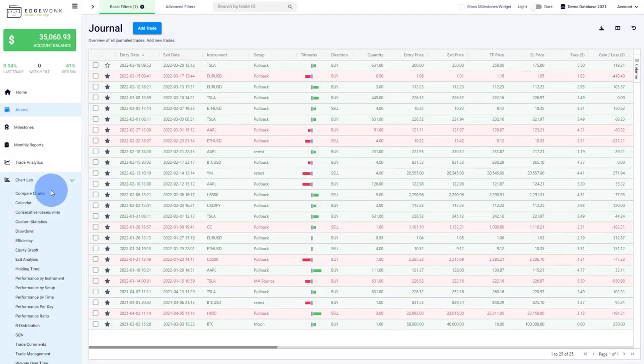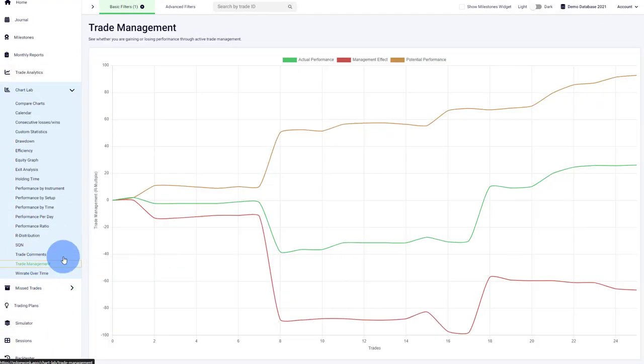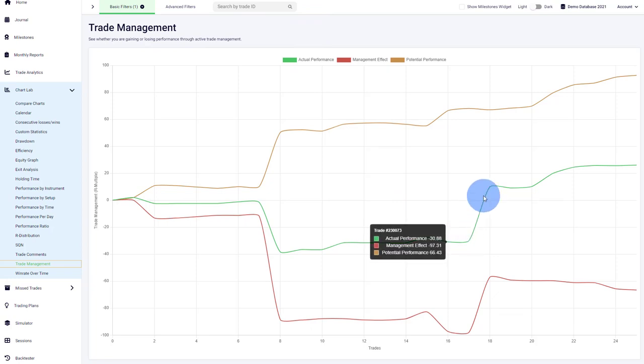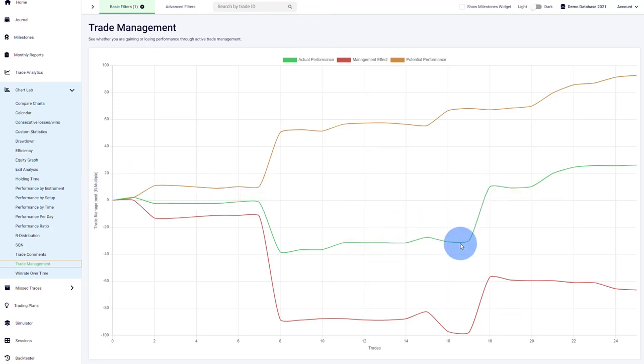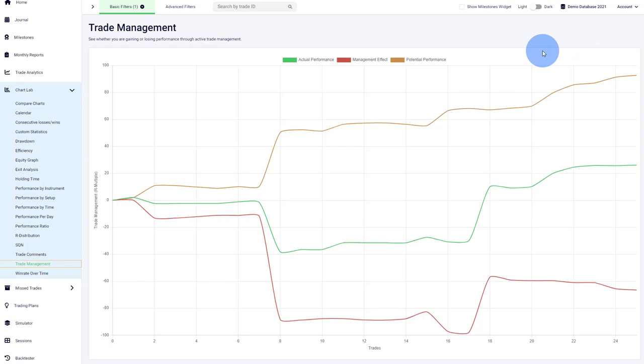Under chart lab, we scroll down and here's the trade management. Edgewonk analyzes your effectiveness of your trade management. We have your actual trading performance measured in R-multiple. This tells you how many R-multiples you've realized as a performance metric.